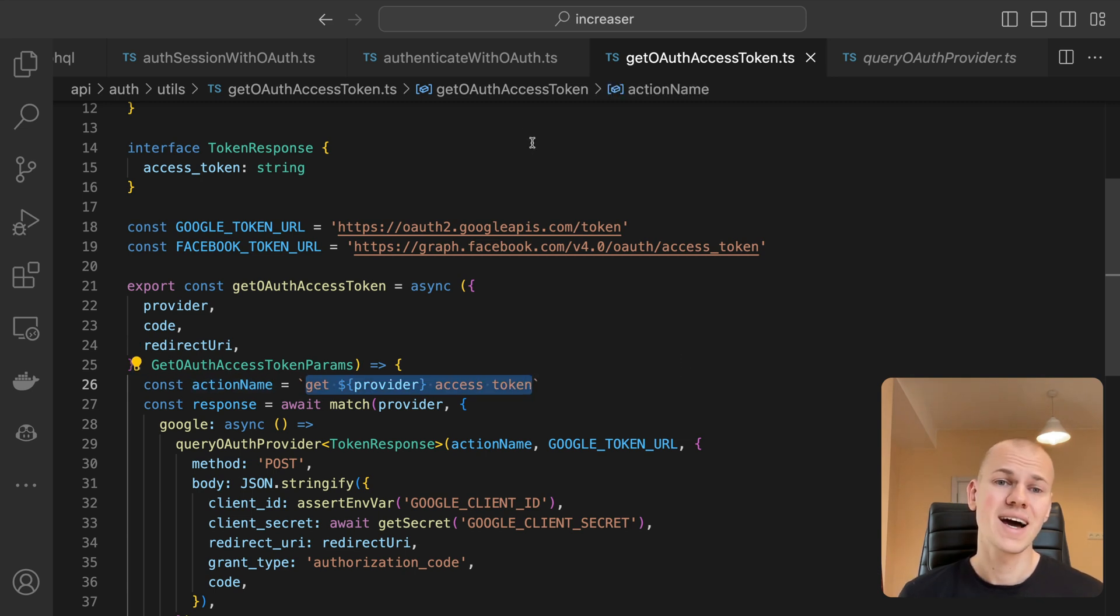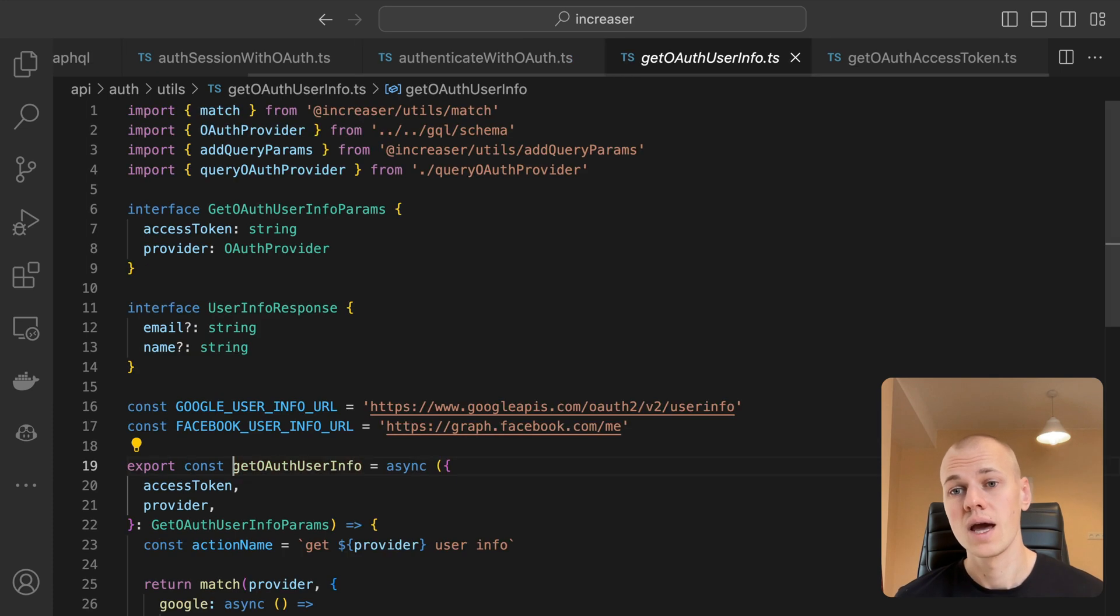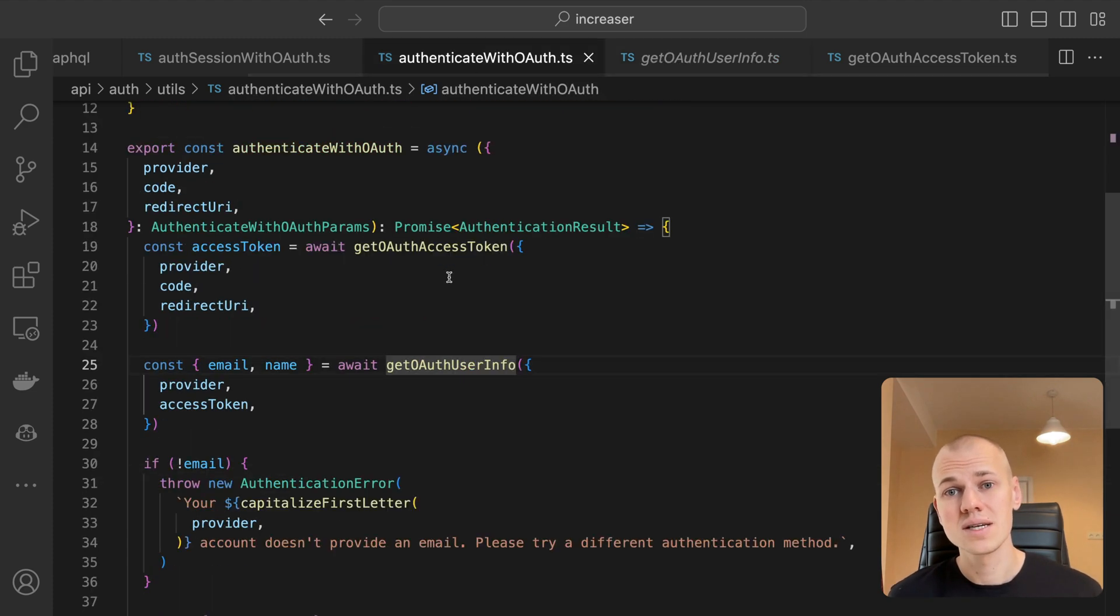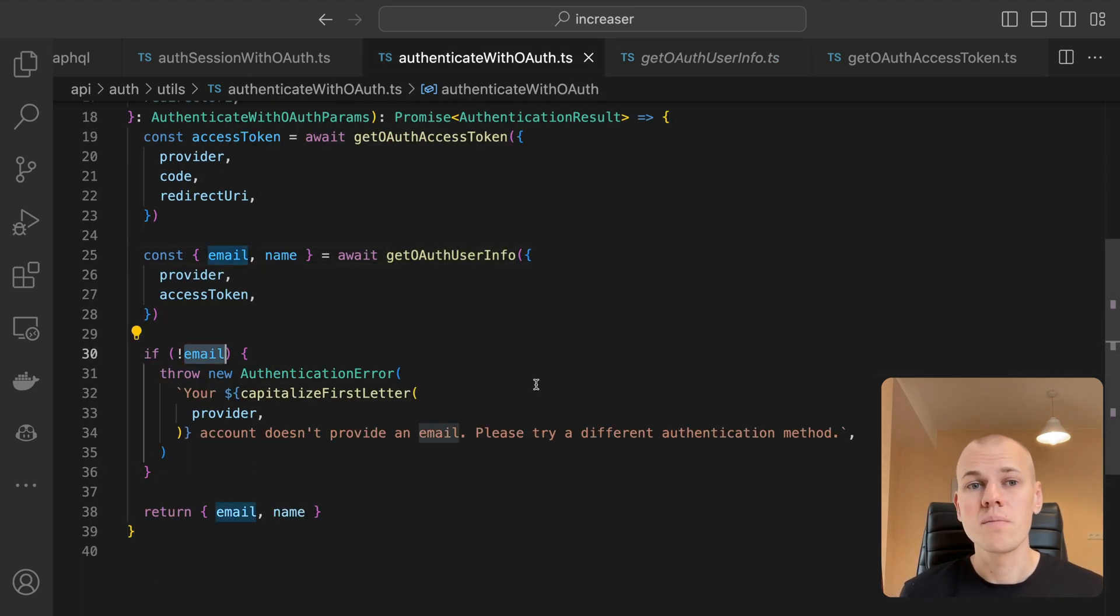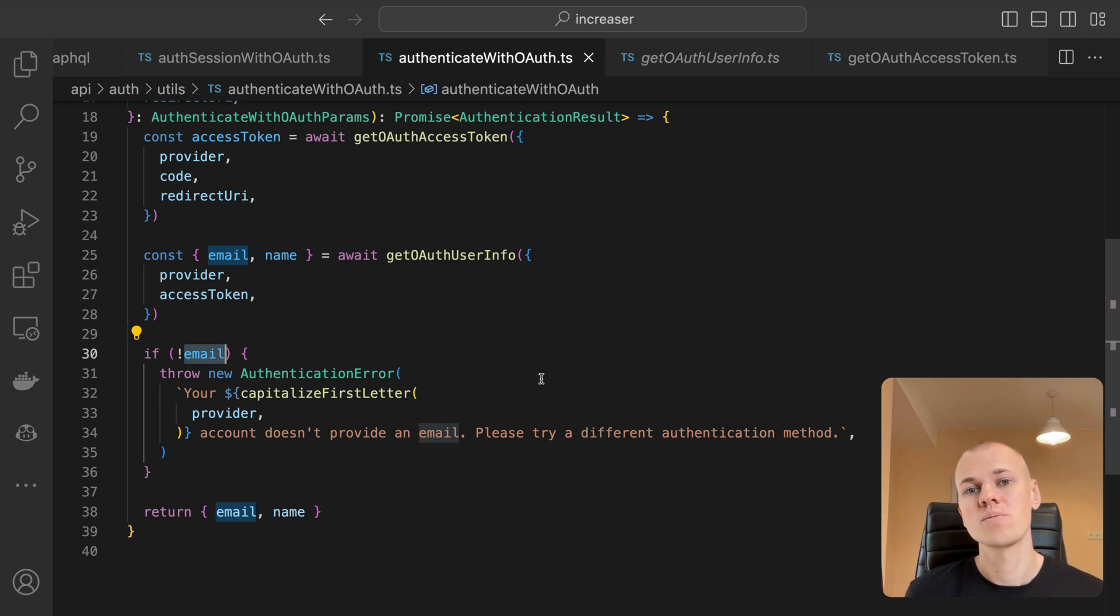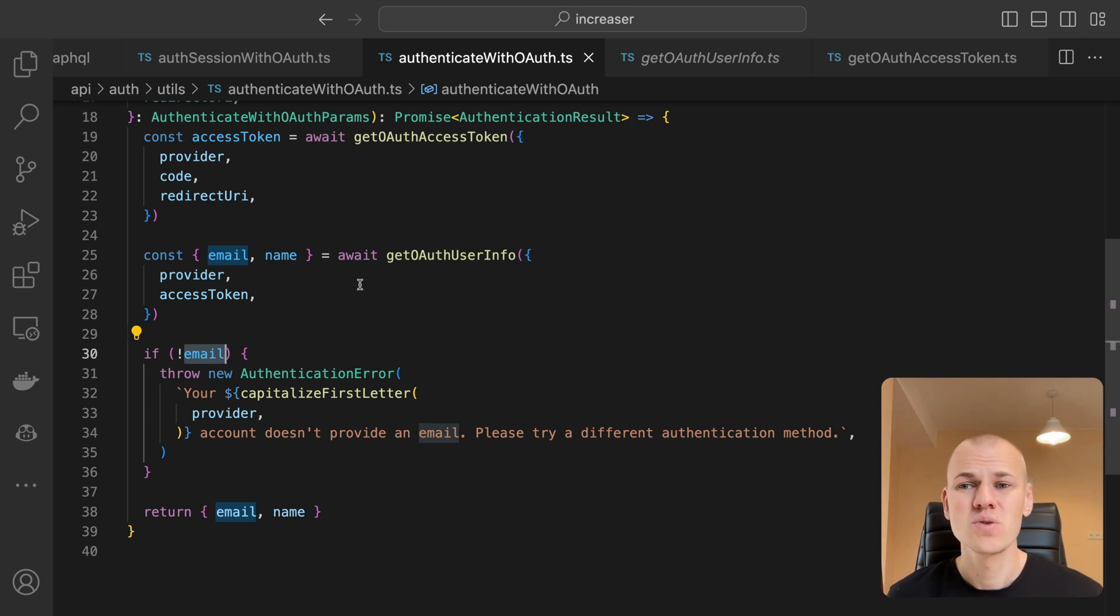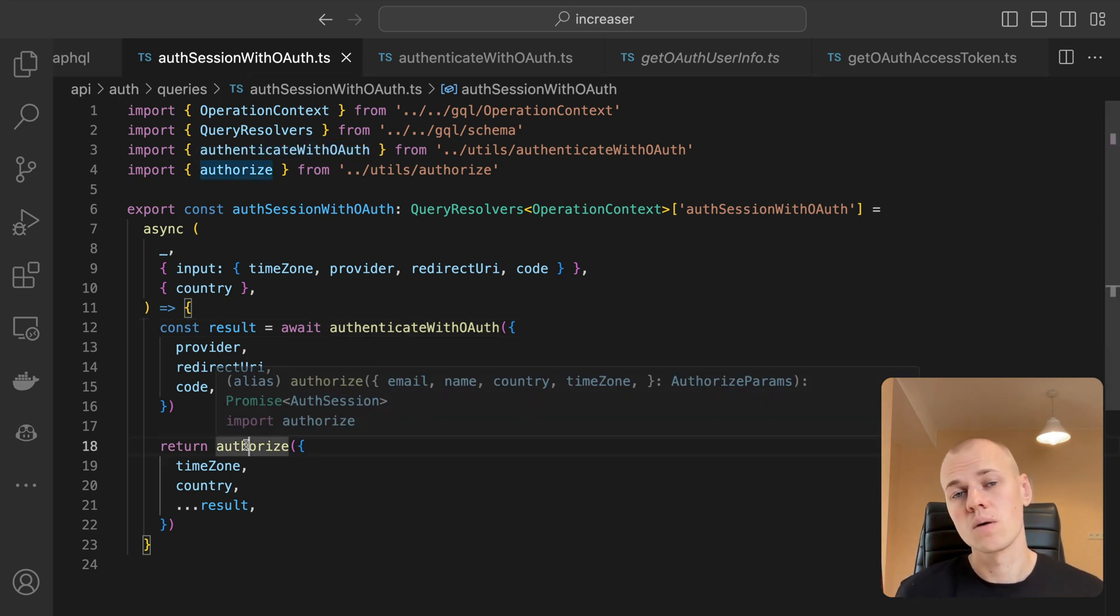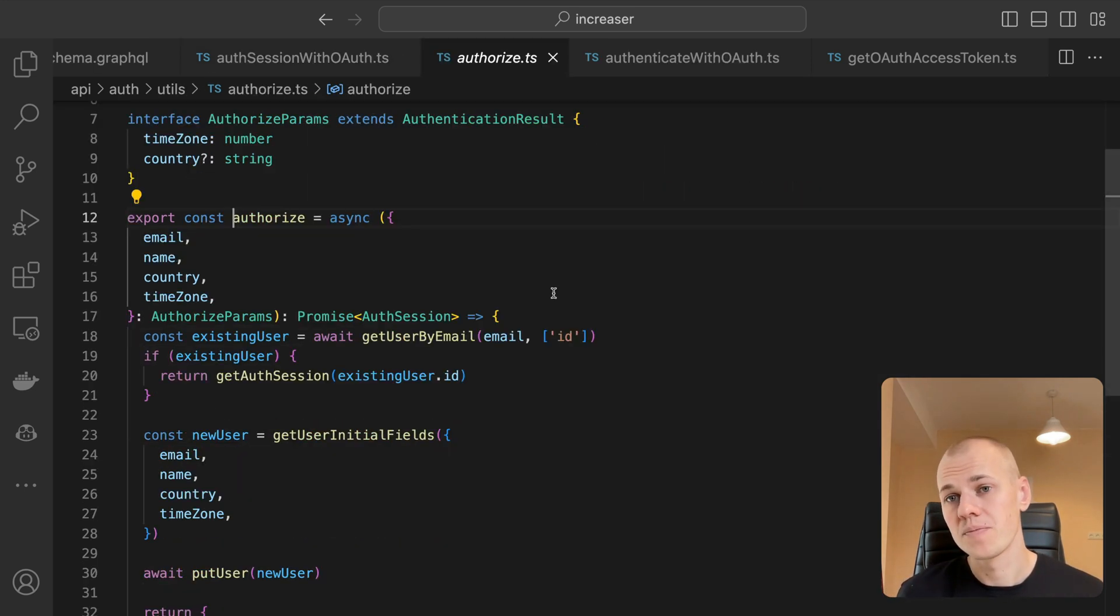Once we have the access token, we can retrieve the user's info from Google or Facebook. Here we apply the same pattern as in the previous function. It should be noted that having a Facebook account doesn't necessarily mean a user has an email because they might have signed up for Facebook using a phone number. Also, this situation is quite unlikely. I had a few instances with Increaser. While it's possible to implement an app that does not require a user to have an email, I chose to make email a mandatory field to avoid unnecessary concerns.